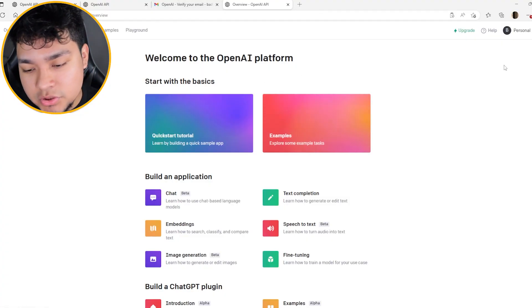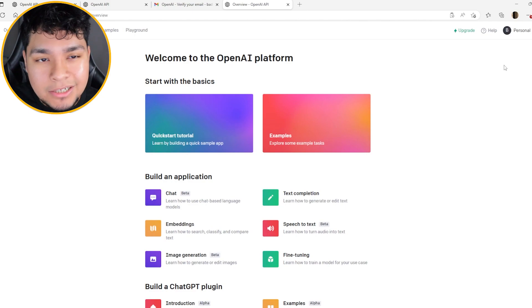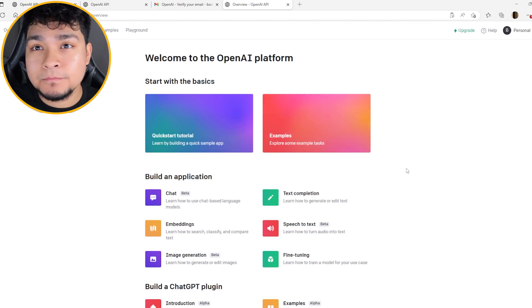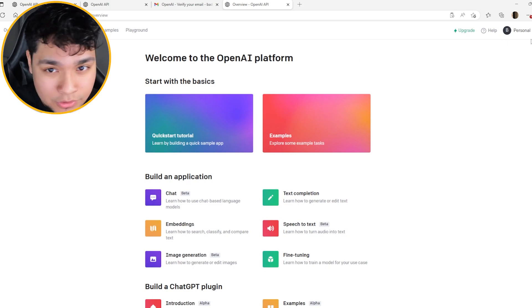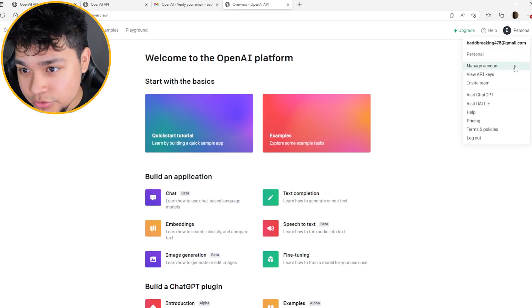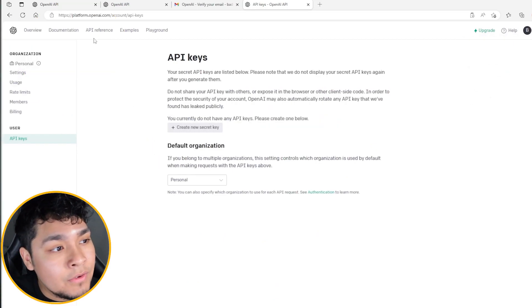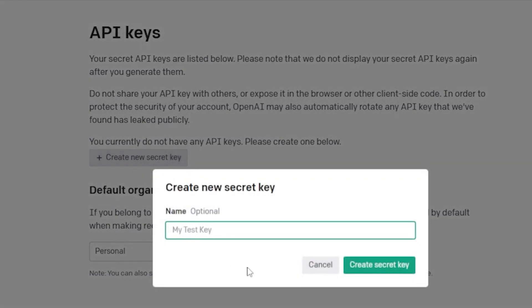It's going to ask you for a bunch of information — your phone number, your email address. Kind of sucks, but if you have a phone number, use it. Once you're finally here, you're going to go to View API and it's going to take you here. You currently don't have any keys, so please create a new one. So we're going to create one.